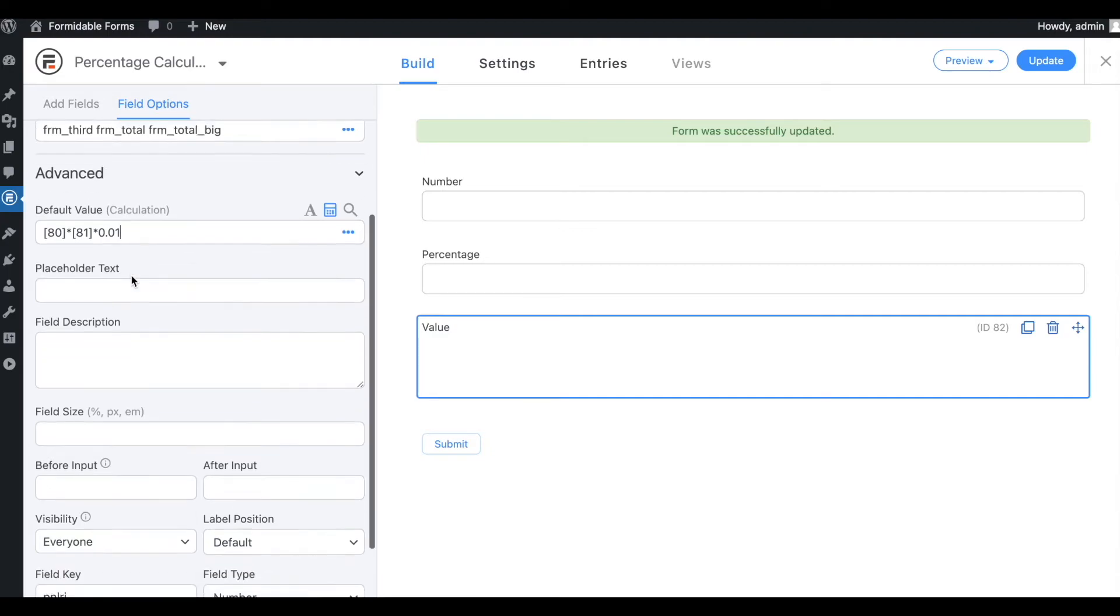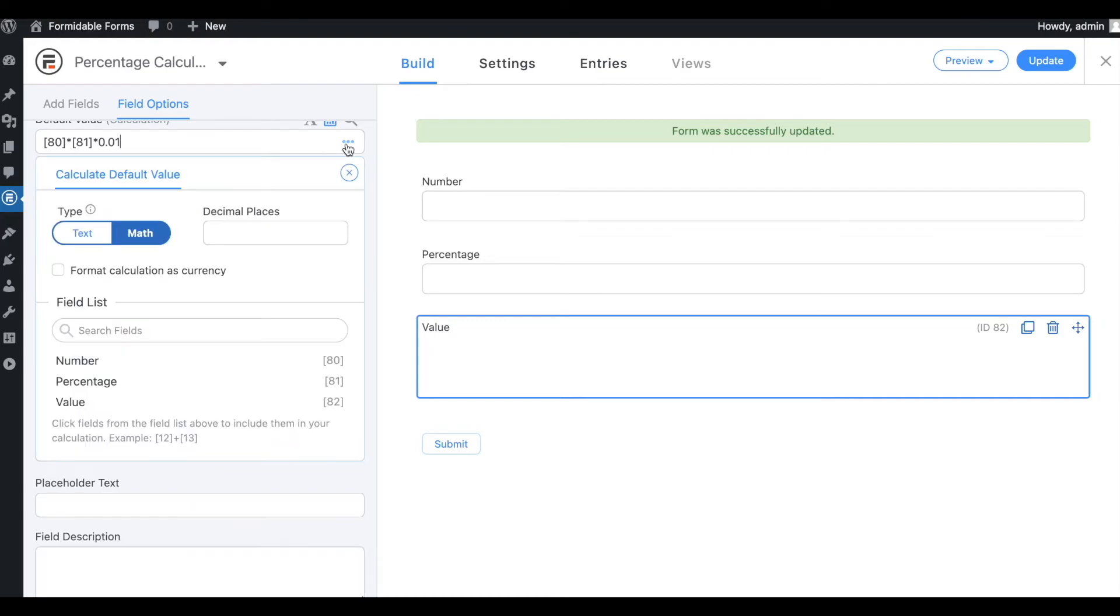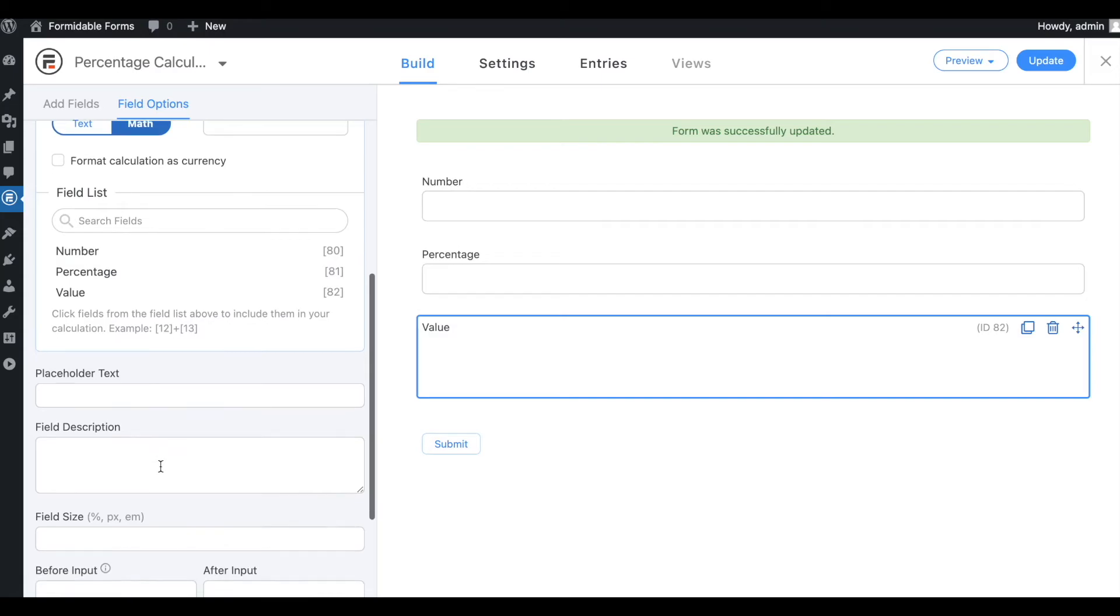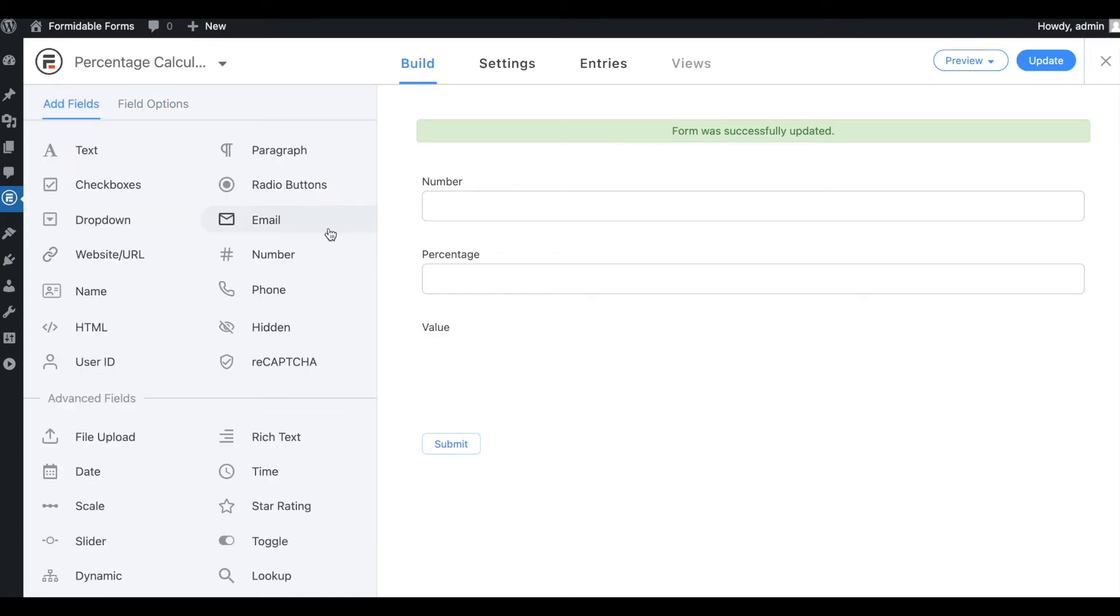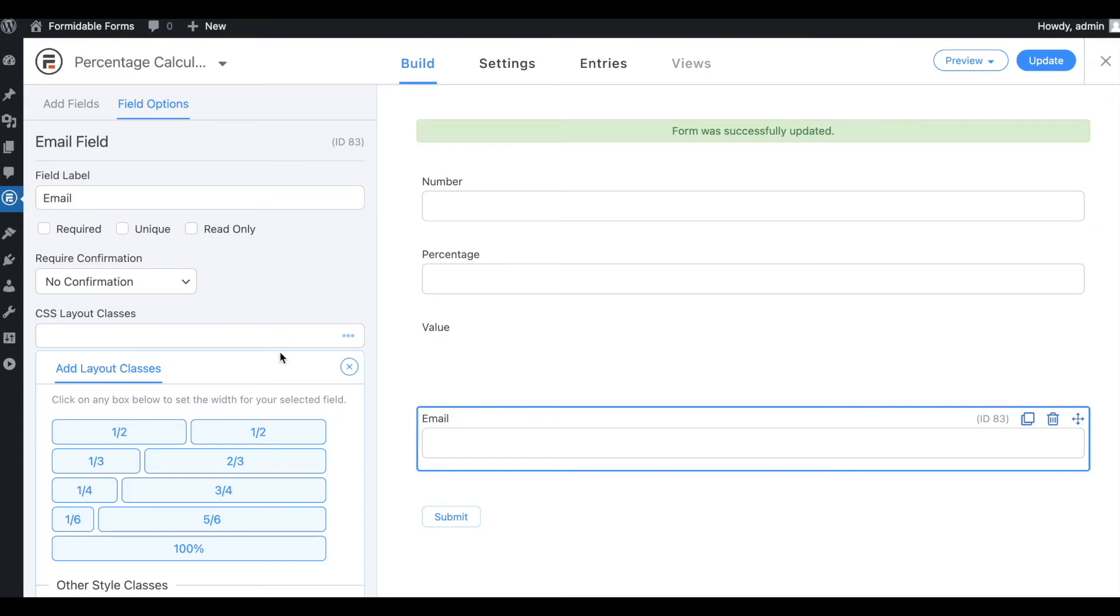In the same section, you'll find some calculation options. Explore them as well. Now that your calculator is complete, you can add extra fields, like an email field. Our percentage calculator is ready. Let's update it.